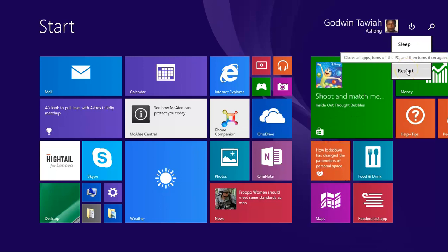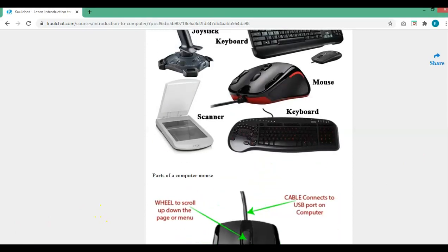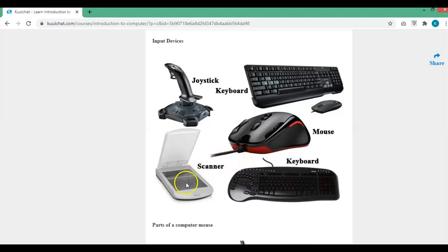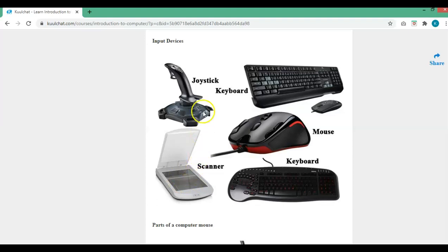Now, input devices: we have the keyboard and the mouse. We also have the scanner — if you want a copy of a paper document, you place it on the scanner, use the appropriate software, click the scan button, and it scans. There is a USB slot on the scanner so you can copy to a pen drive. We also have the joystick.